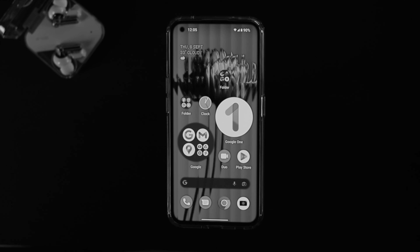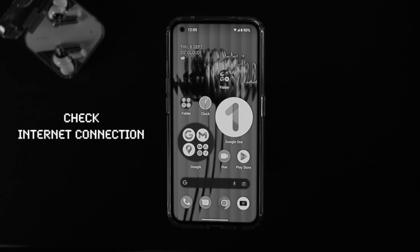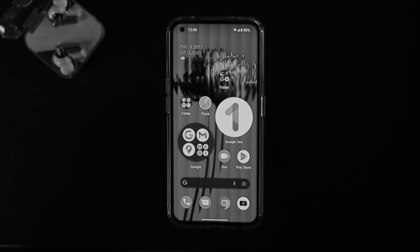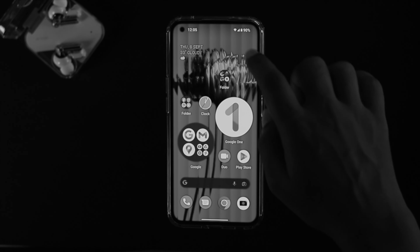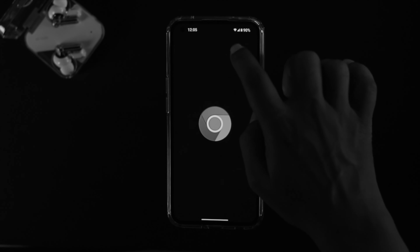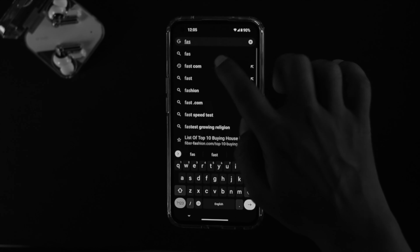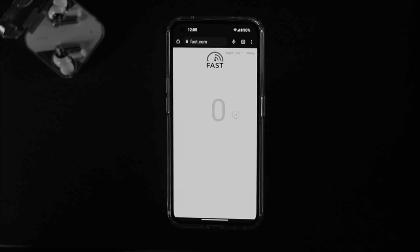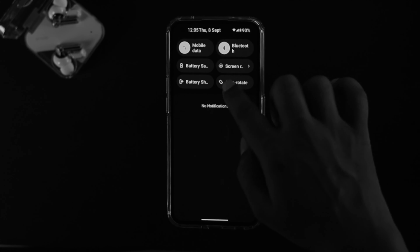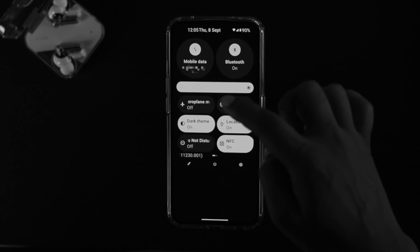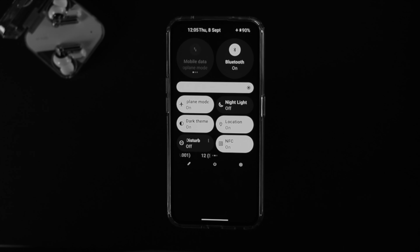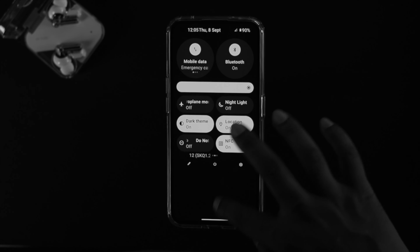If you still have the same problem, the next thing to check is your internet connection. Sometimes your internet can cause the problem and stop notifications from coming to your phone. Make sure you have a stable internet connection. Open your browser, go to fast.com, and check your internet speed. If you have a problem with your internet, swipe down from the top, enable Airplane Mode for about 10 seconds, then turn it off and check your problem.